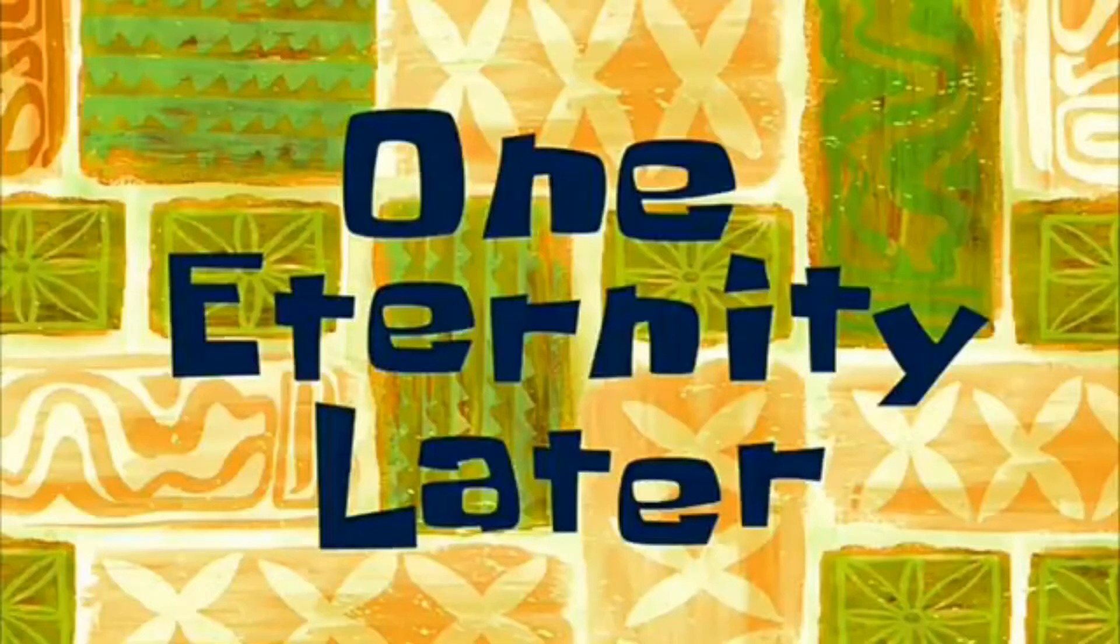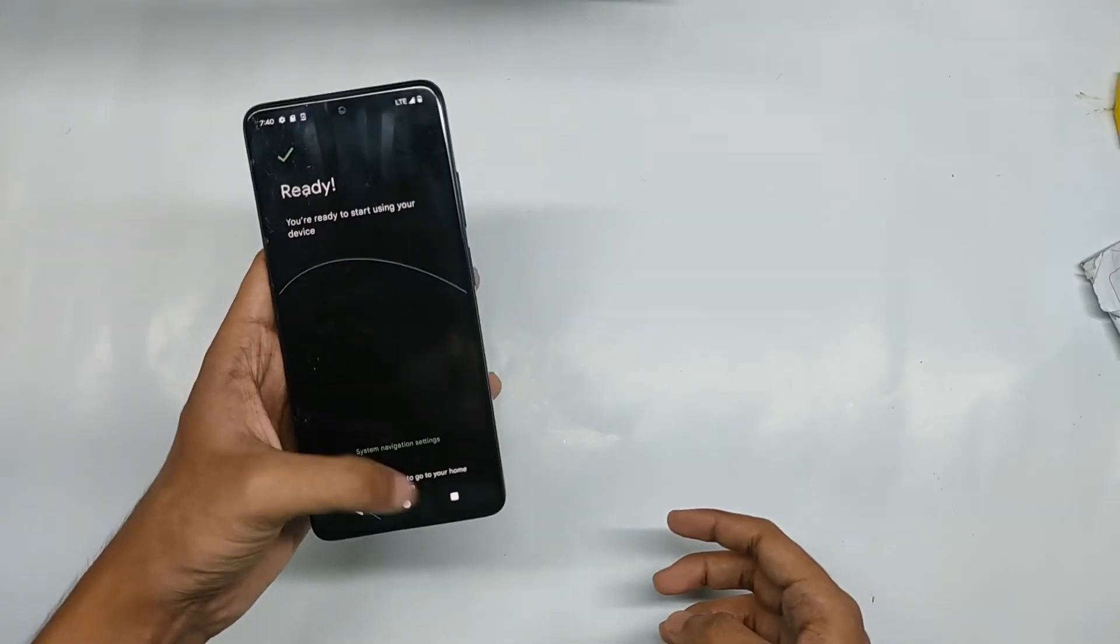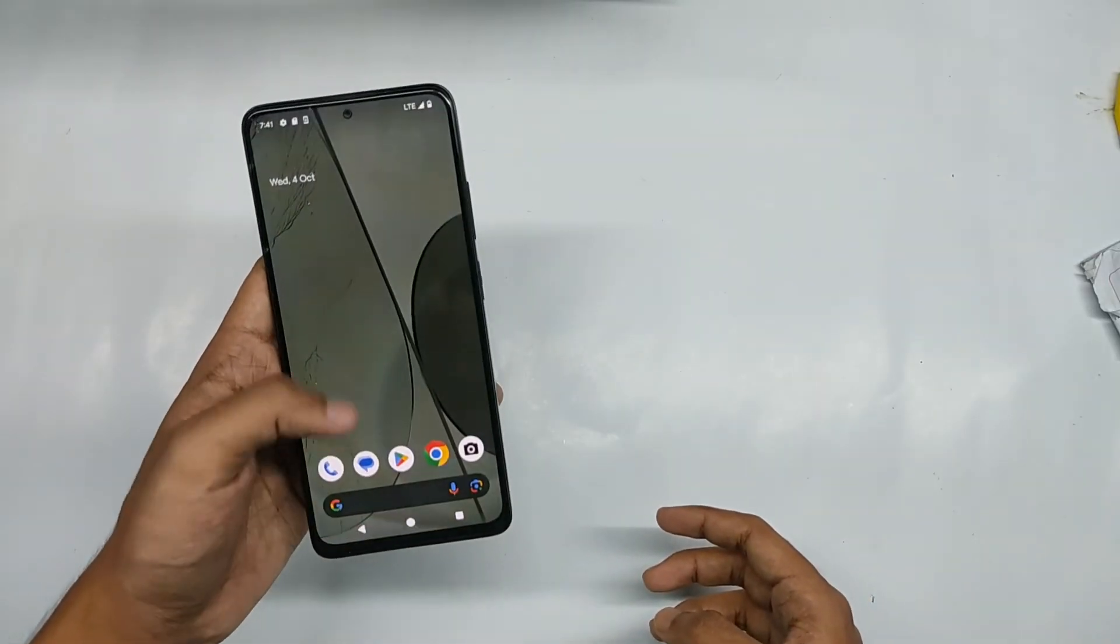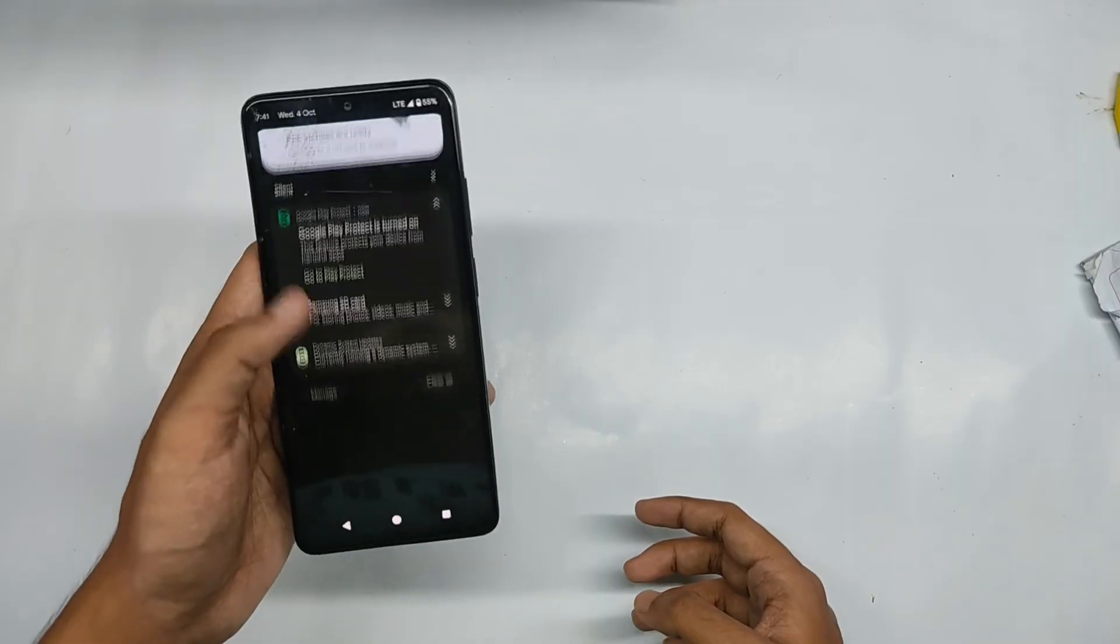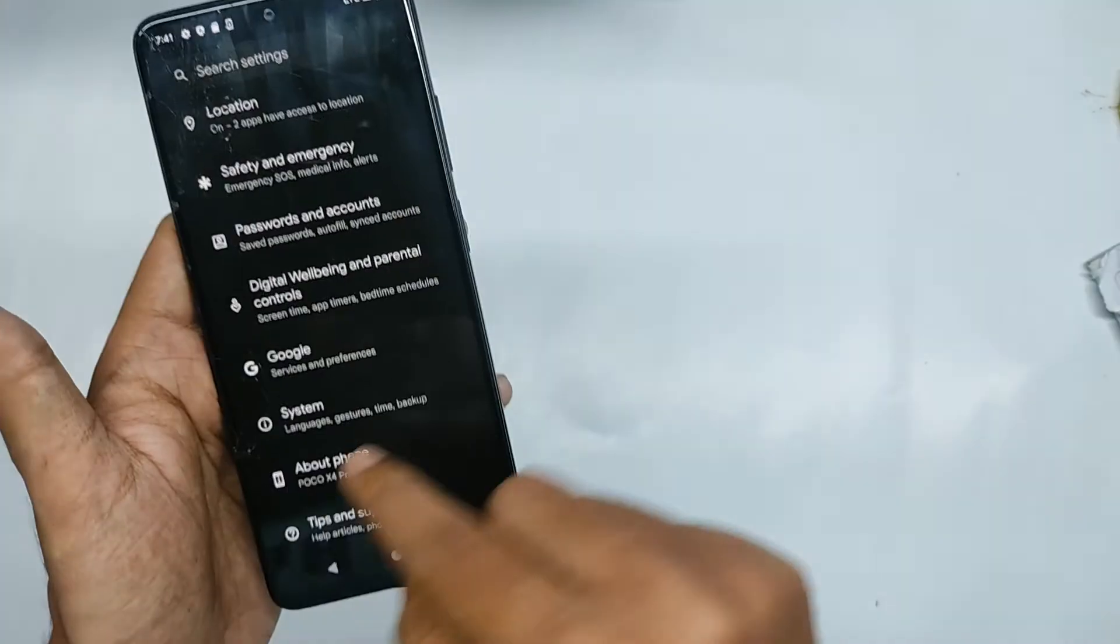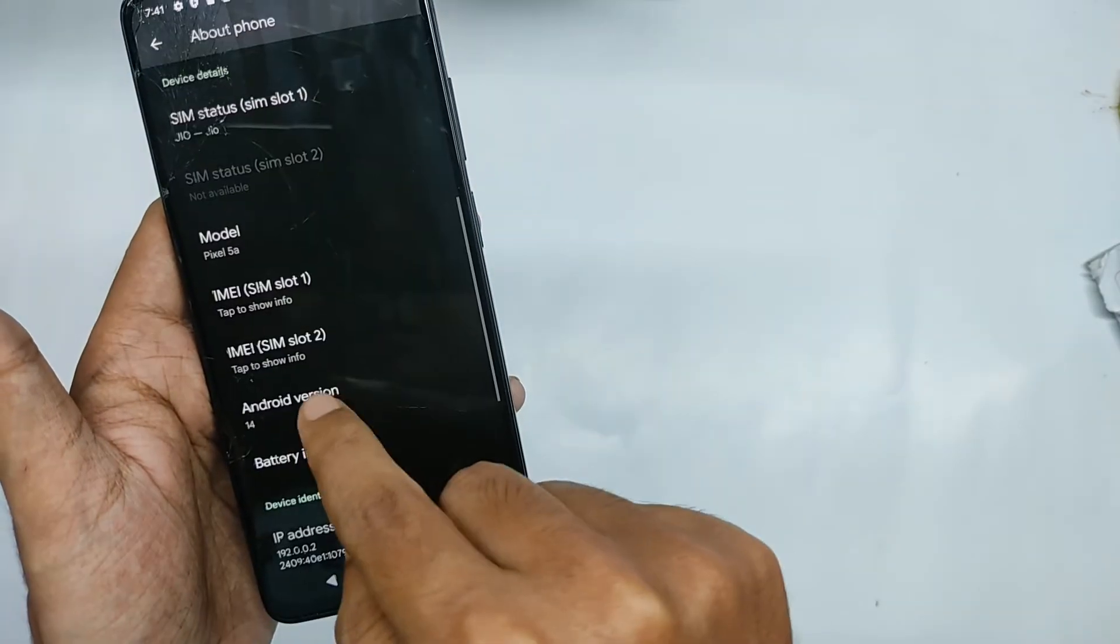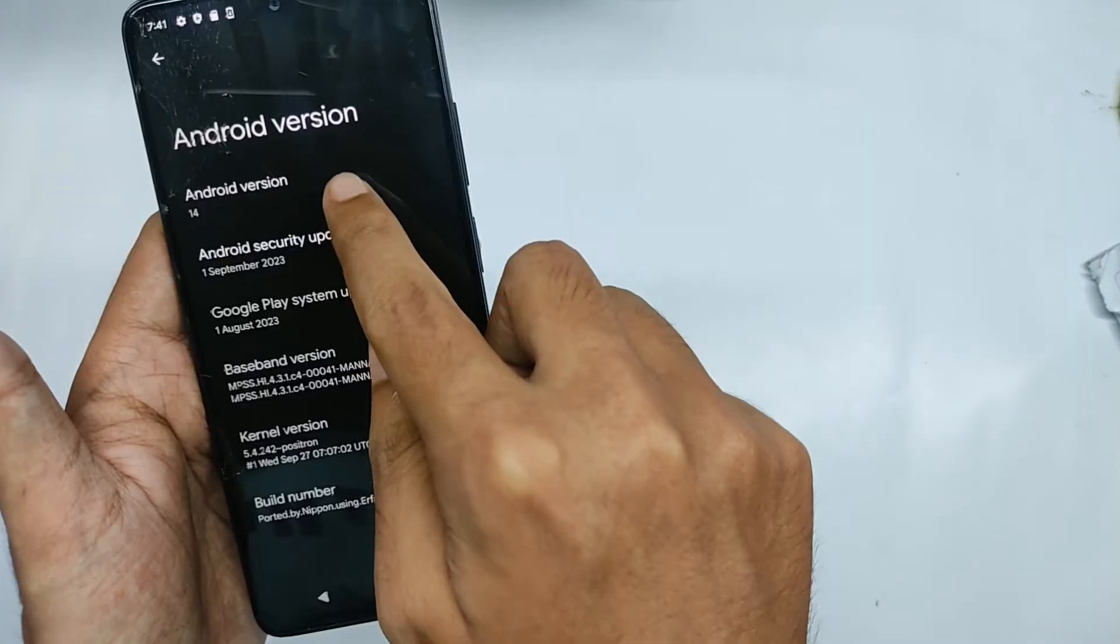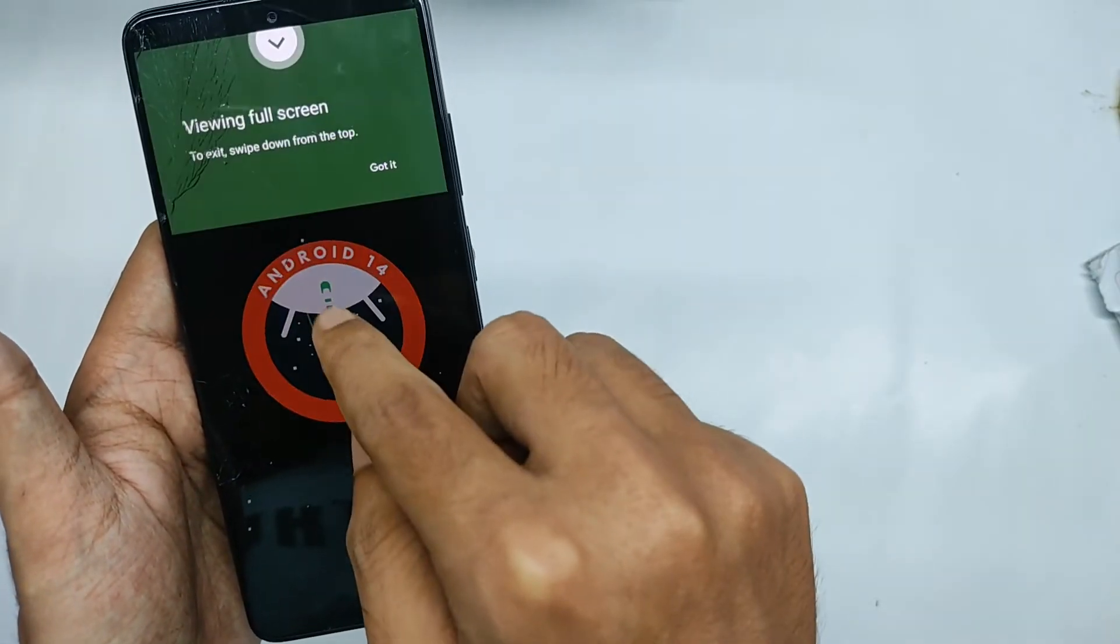One eternity later. Now as you can see that we have finally flashed the GSI temporarily but successfully. So when you will move into the settings and move into the about section, it's showing Android 14 and when we will tap on it, it's showing the Android 14 easter eggs which is pretty nice.